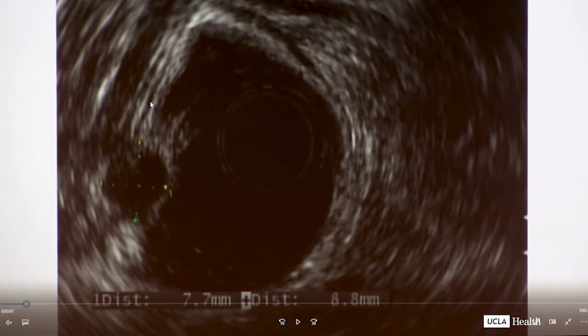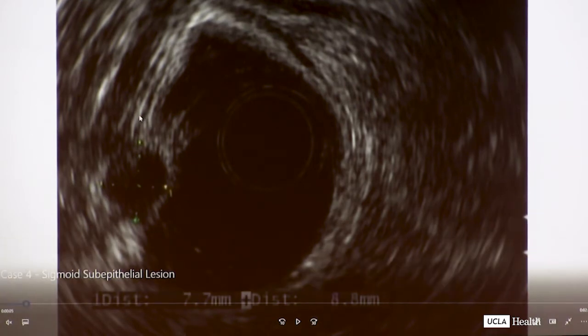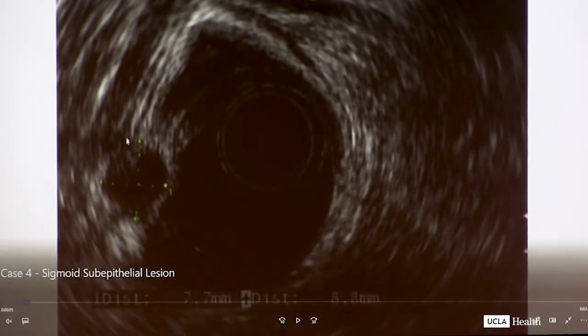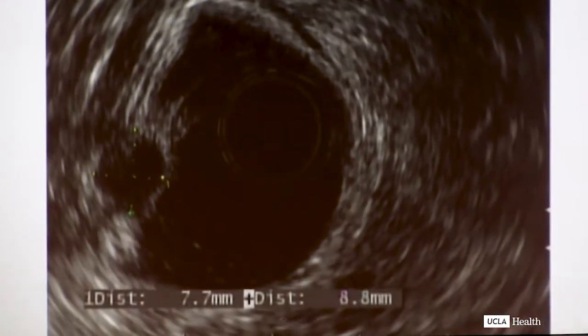Layer one is white, layer two is dark, layer three is white, layer four is dark, layer five — the serosa — is white. This lesion looked like it was coming right off of the fourth layer, measured at only about eight millimeters in size. The patient is 50 years old with a sigmoid colon subepithelial nodule. It was FNA'd, but because it was only eight millimeters, the FNA was non-diagnostic. When we worry about fourth-layer lesions that are dark like this, you worry about a GIST. That was the concern raised here.